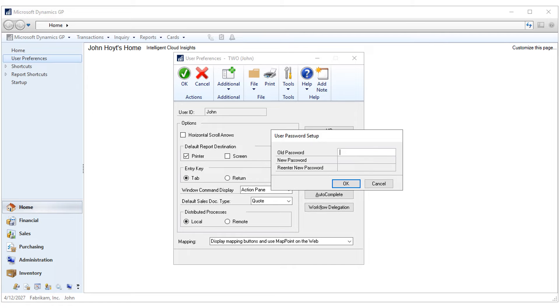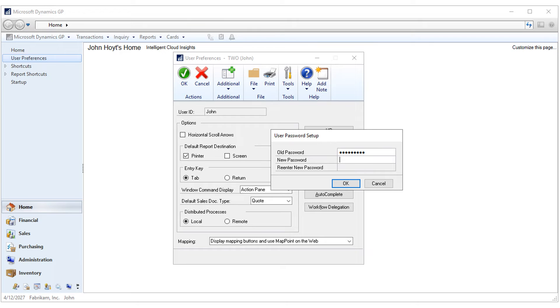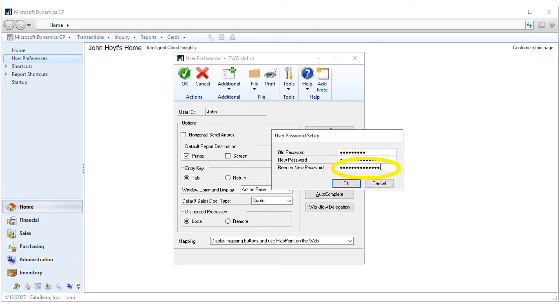First, you'll need to enter your old password. Next, enter your new password. Make sure it meets the requirements set by your password policies. Re-enter the new password. Click OK to save.